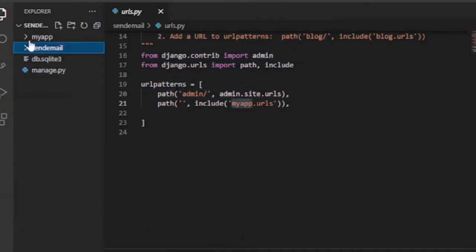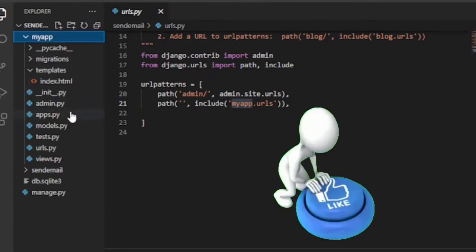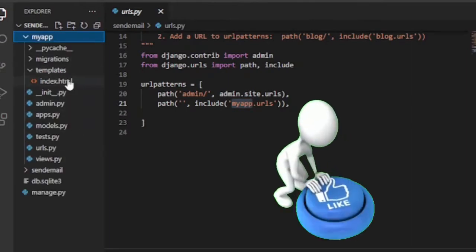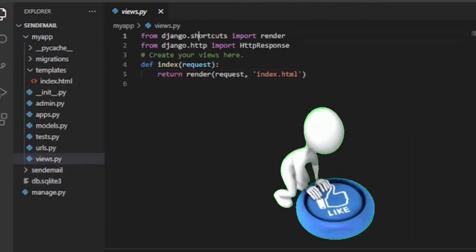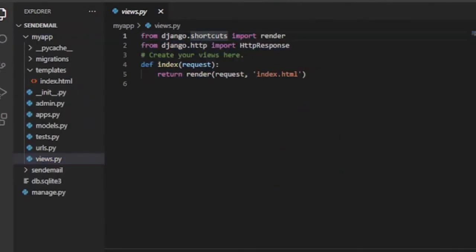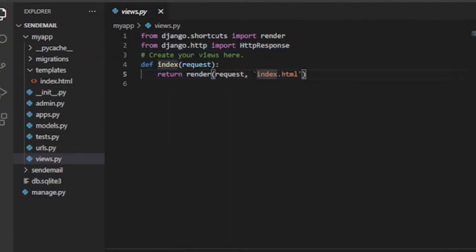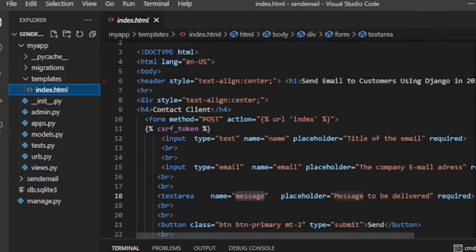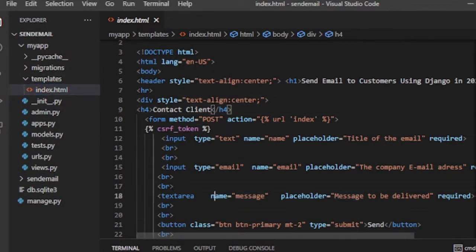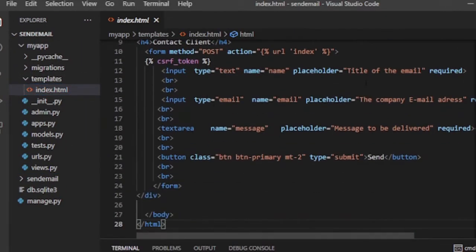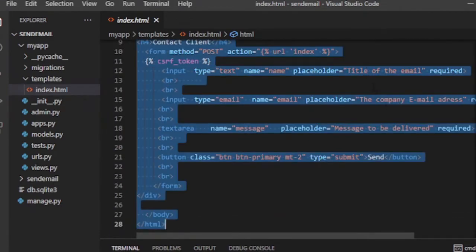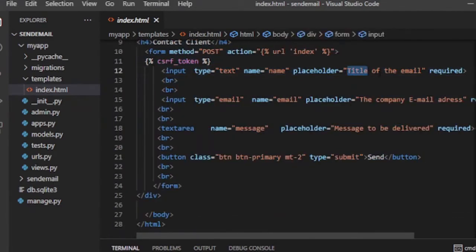If you are here at least you have the basic knowledge of Django so I do not want to waste your time by building the project from scratch. That's why I have already built a Django project which says send email. The project has one app whose name is my app. It also has a template folder which contains html page to be rendered in view.py.